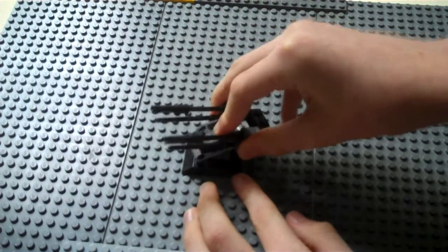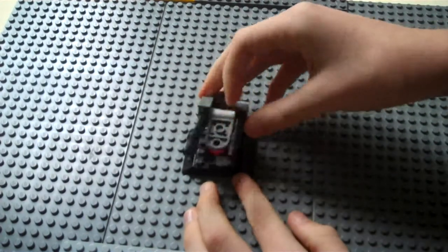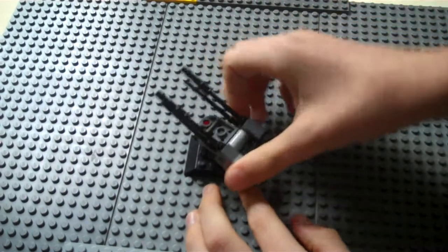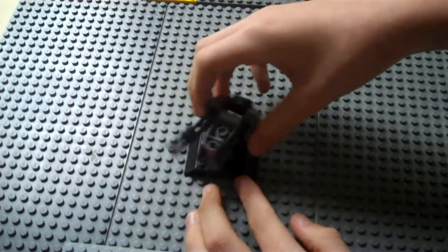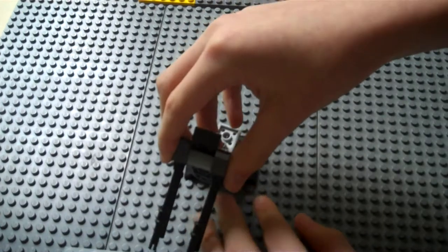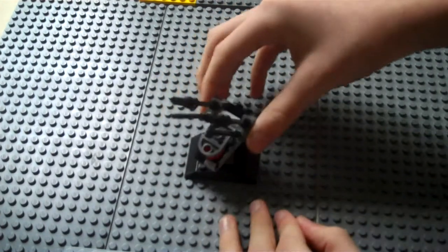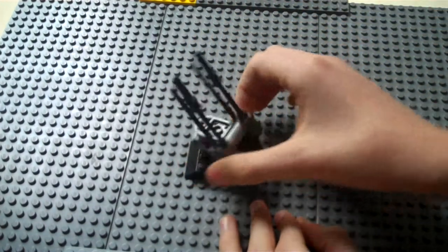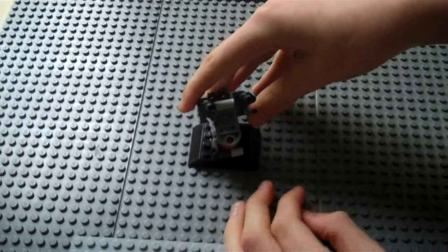And then you attach that to your base. And it will swivel this way, and you can even raise it to hit even more targets.